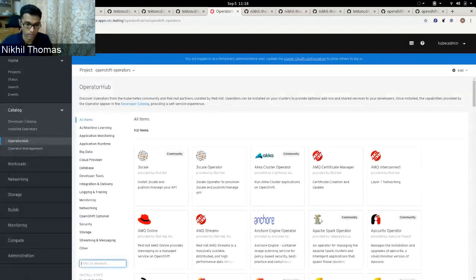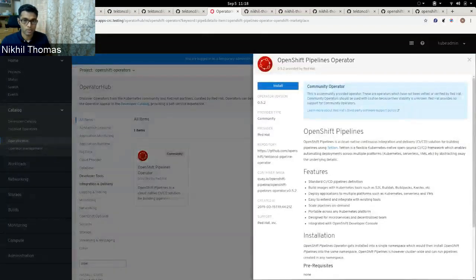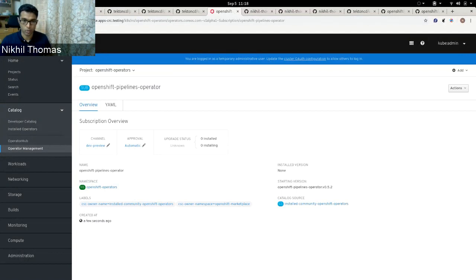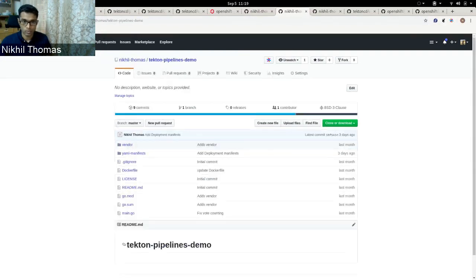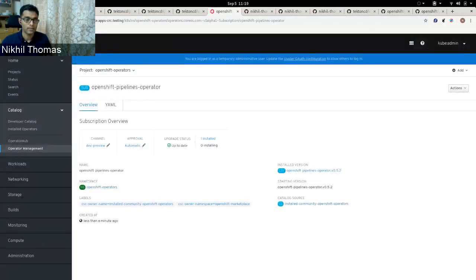Let us start by installing Tekton Pipelines on our OpenShift cluster, where it is called OpenShift Pipelines. It can be installed using the OpenShift Pipelines operator. I can search for pipelines, find the OpenShift Pipelines operator, click the tile, click install, leave the fields default, and click subscribe. While the operator is installing, let me show you the repositories we'll use: one for the web UI source code, one for the backend service, and one containing the pipeline and resource definitions. The operator has now installed OpenShift Pipelines, so we can start building our pipelines.